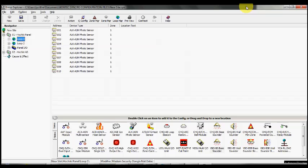This would then start the second timer, which is the investigation delay, and that could be maybe three to four minutes to allow someone to go across the actual site to find the activated device and to determine what the cause actually is. Obviously, if a second smoke detector was to go into fire or indeed a call point is activated, then the system goes into full evacuation.